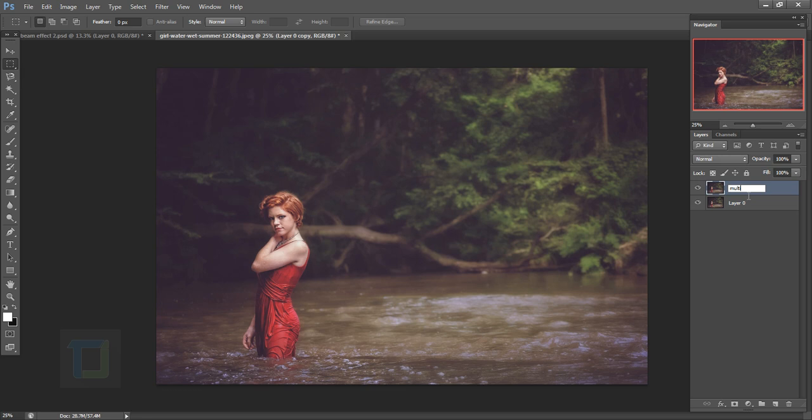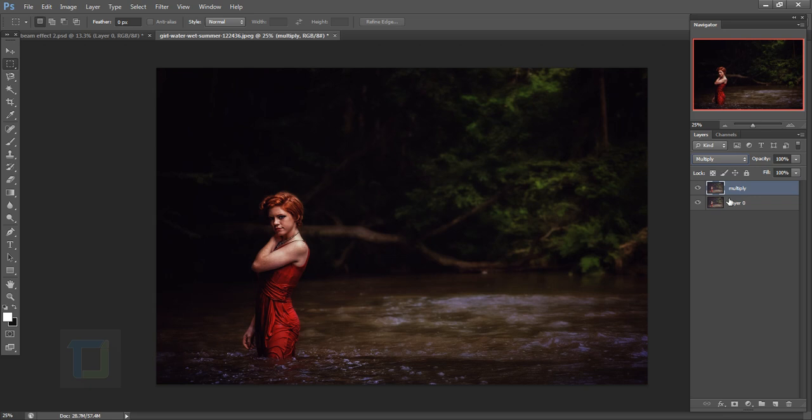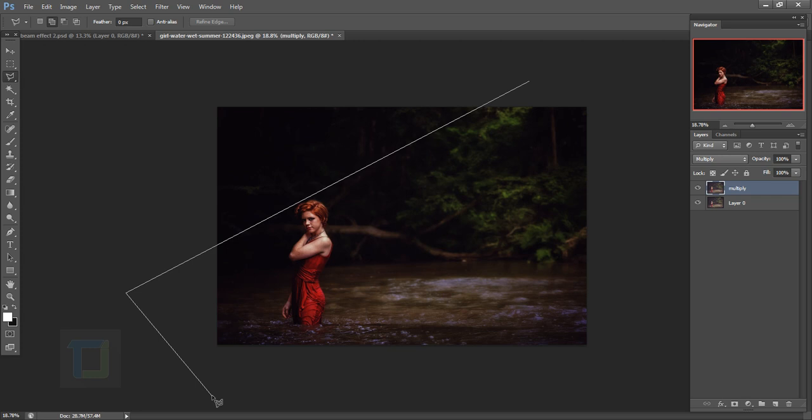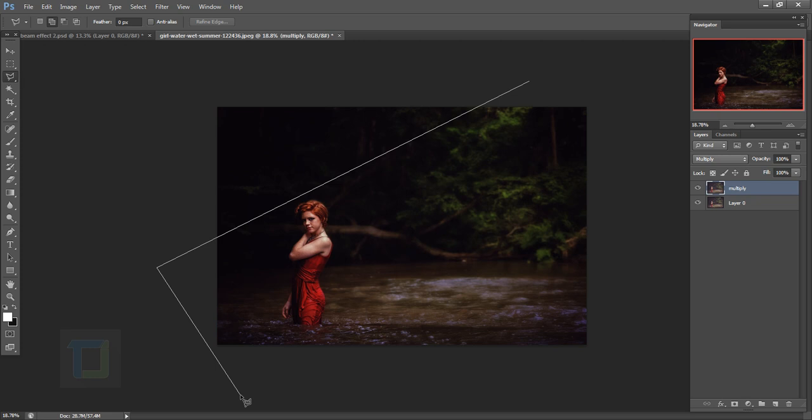Change the blending mode to Multiply so the entire image is dark. But we only want it dark on the outside, so let's make a selection. Right-click and select the Polygon Lasso tool. Make a rough shape of your beam — one tip: start a little bit outside of your document. Use Backspace to delete points if needed, then close the selection somewhere around the beam area.